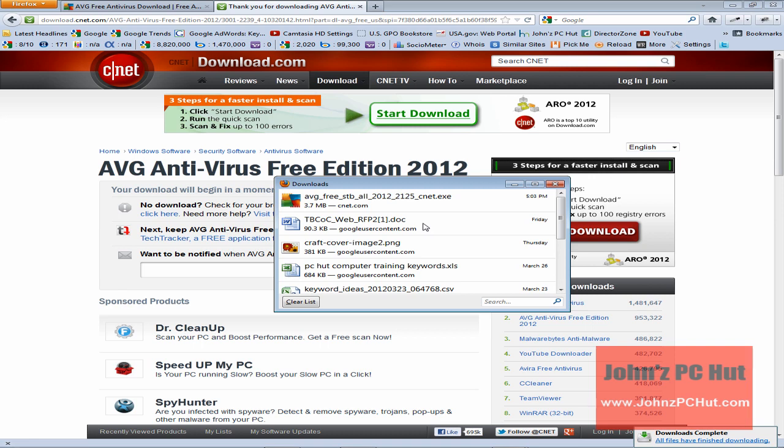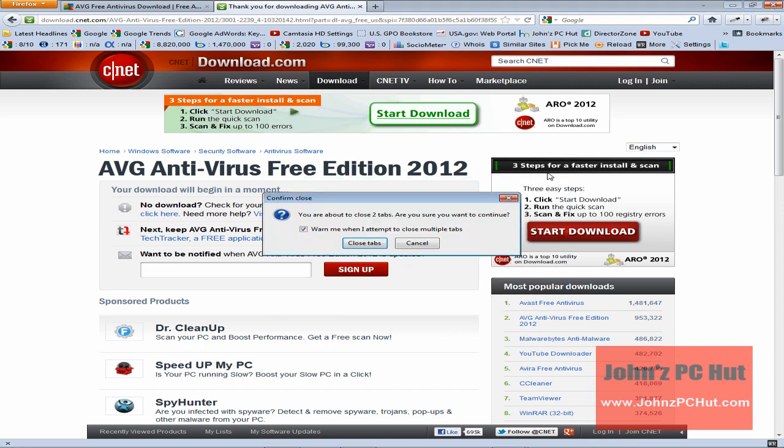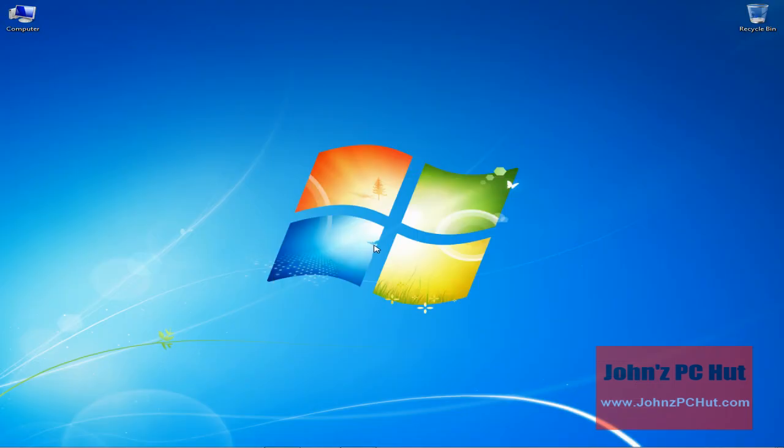And this is going to save the file to the download location that we've selected. In this case, we've got a folder called Downloads. Once that is completed downloading, you're going to want to navigate to that download folder, double-click that executable, and follow the prompts. And that's basically all you need to do to get free virus software on your computer. This is John of John's PC Hut, and this has been your tip for the day. Take care.